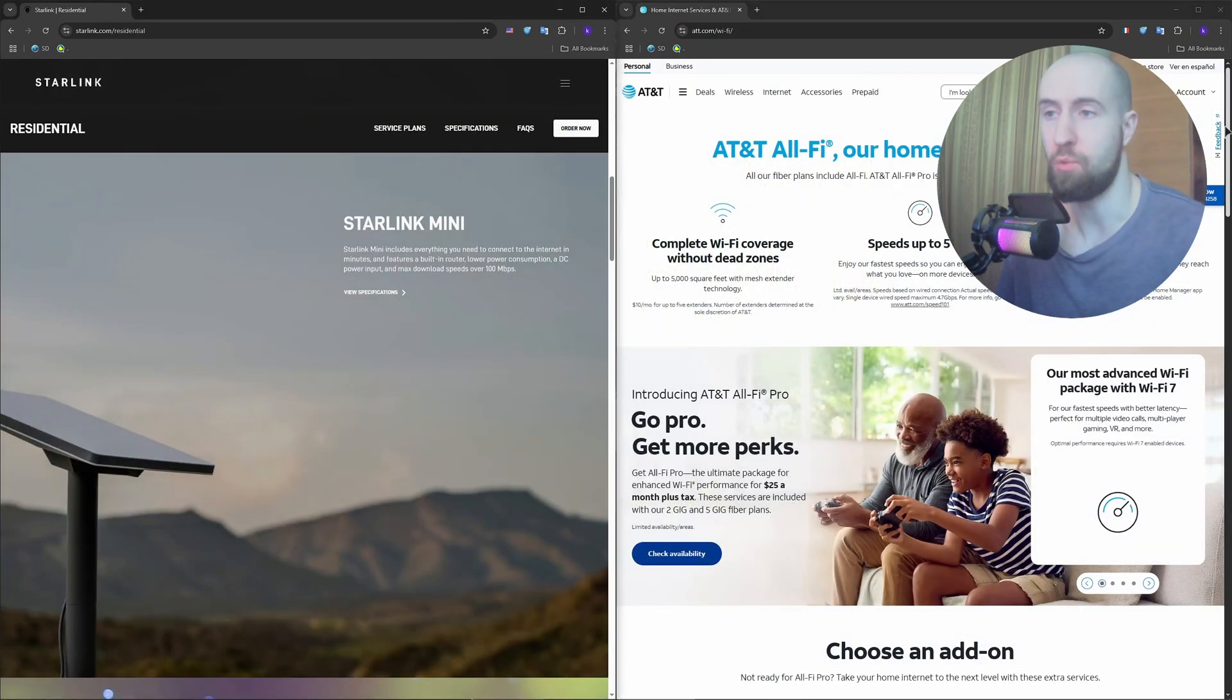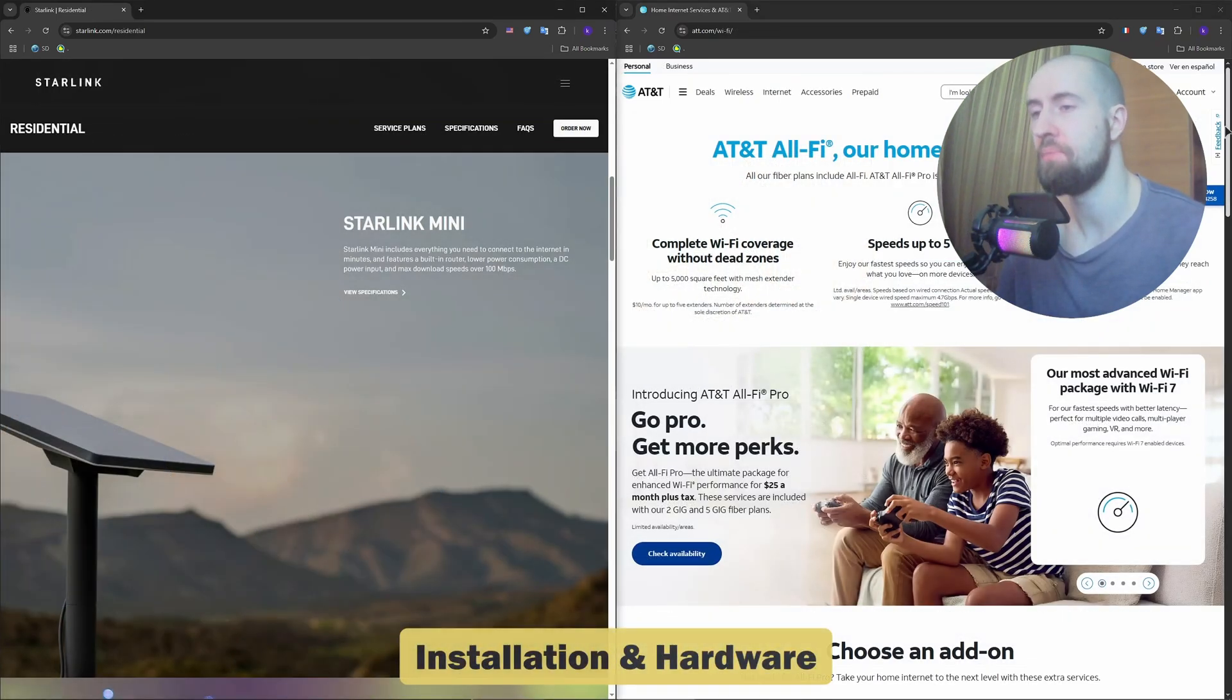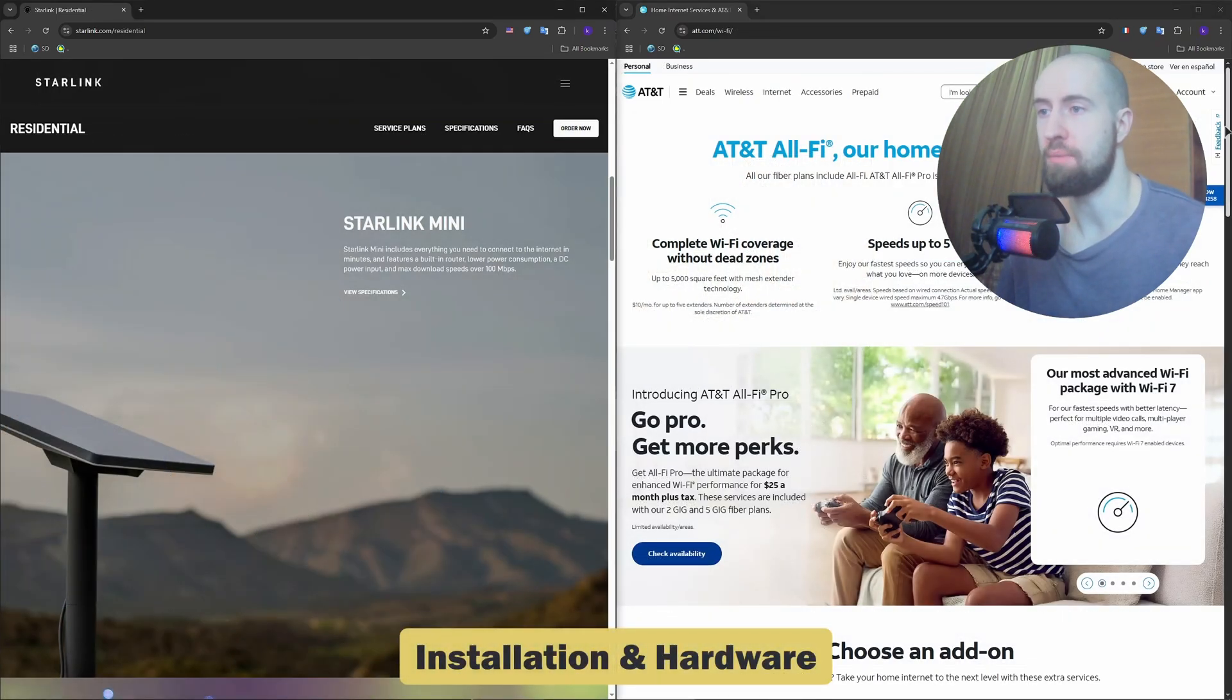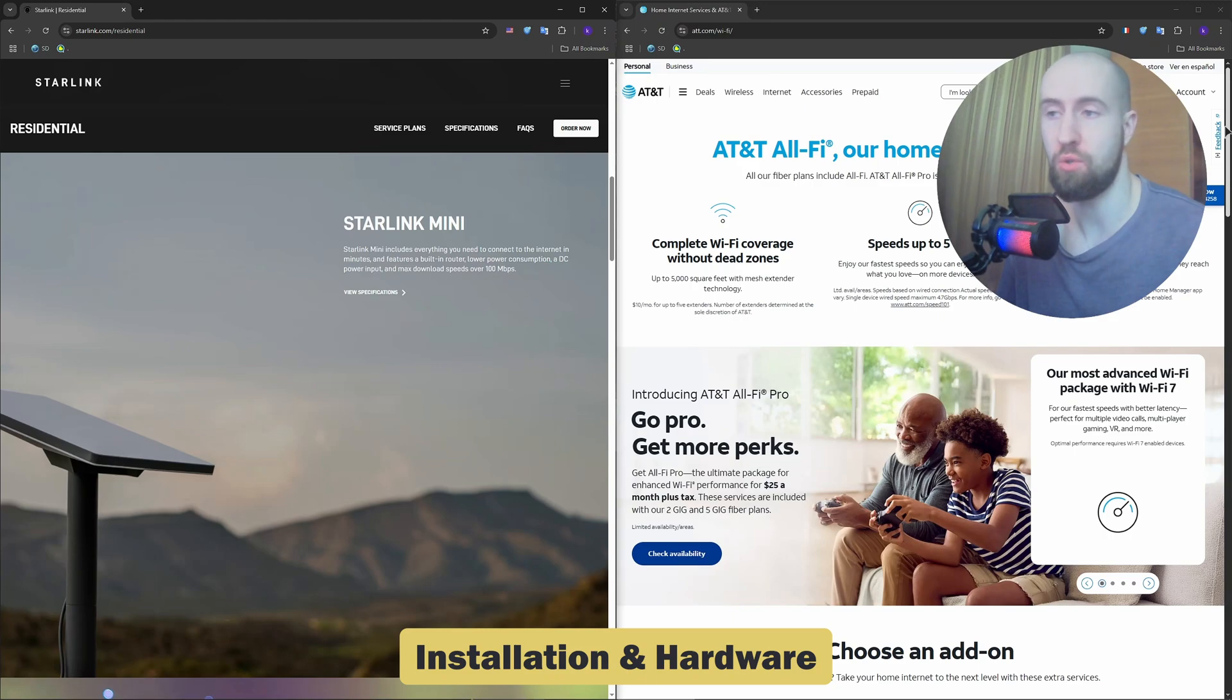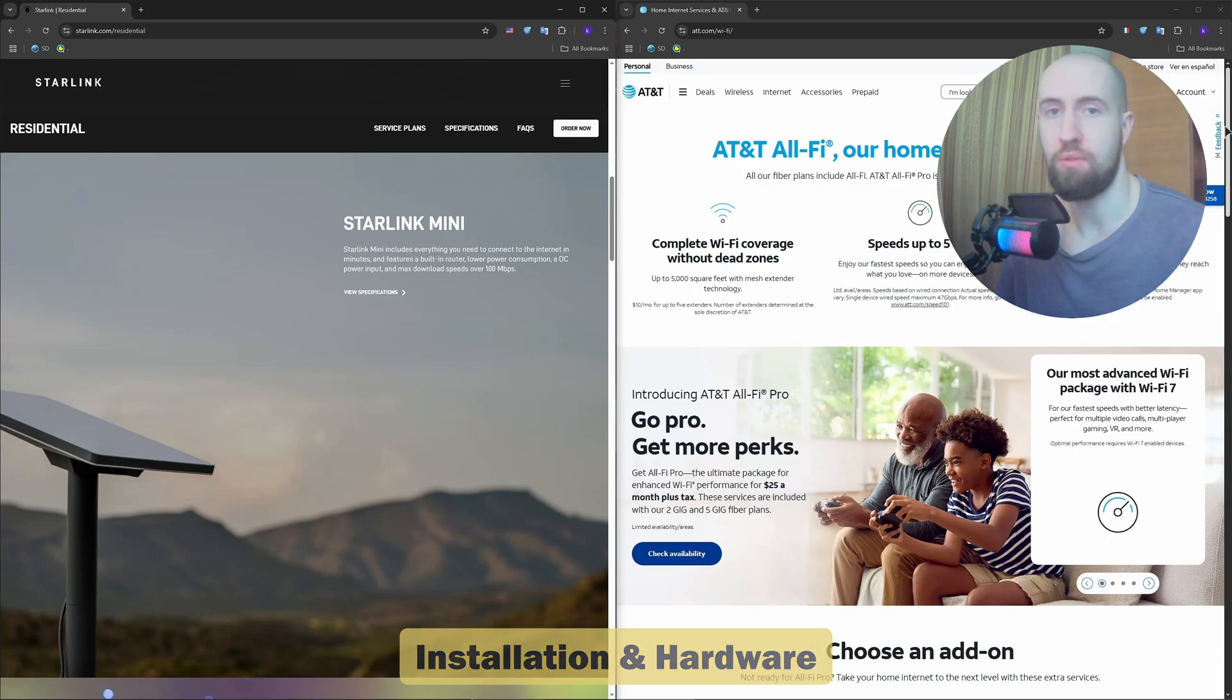Now let's discuss hardware and installation. With AT&T Fiber, you usually get a professional installation, router included, and everything is hardwired for stability.